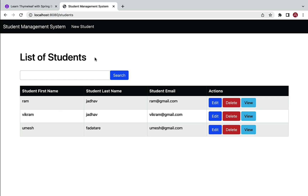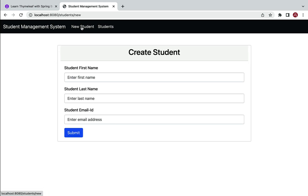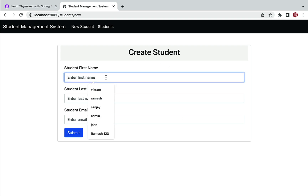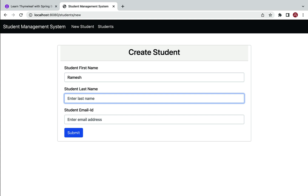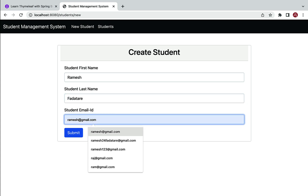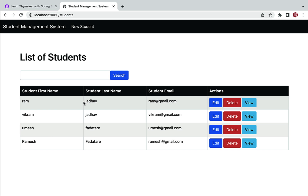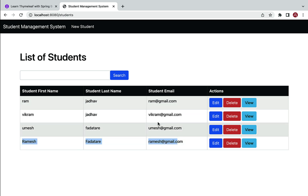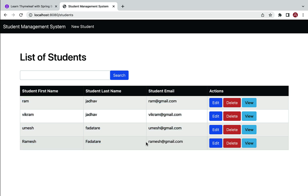In this project we are going to perform CRUD operations — we are going to add a new student, edit the student, delete the student, and view the student. For example, let me quickly add a student. Here we can use the 'New Student' link to go to the create student page. Let me add a student with first name as Ramesh, last name as Fadatare, and email as ramesh@gmail.com — and you can see a new student is added to the list of students.